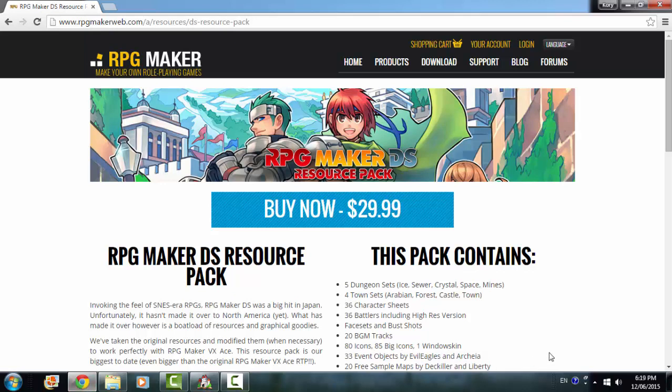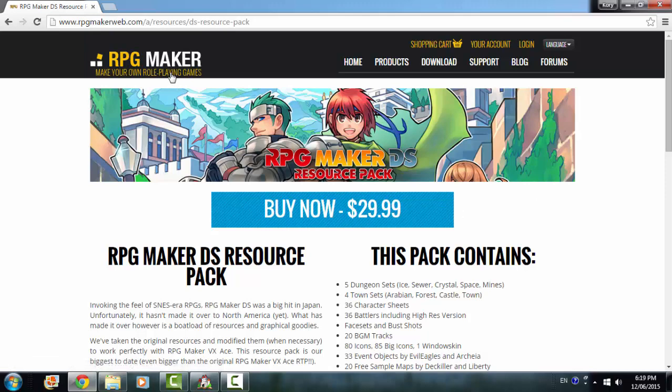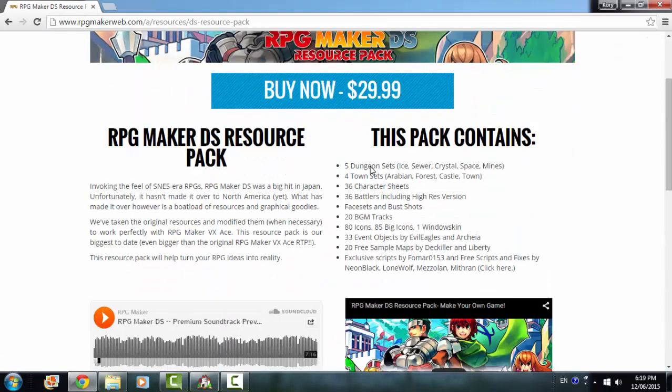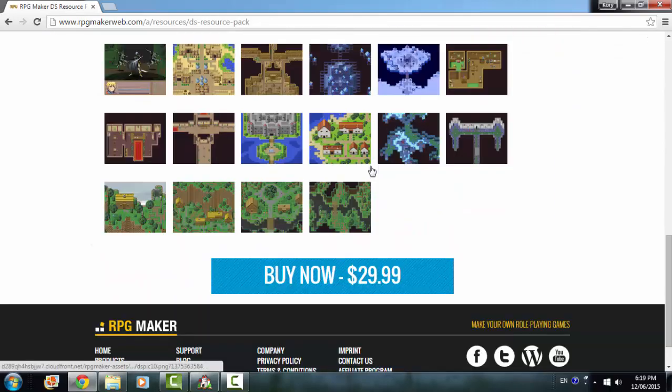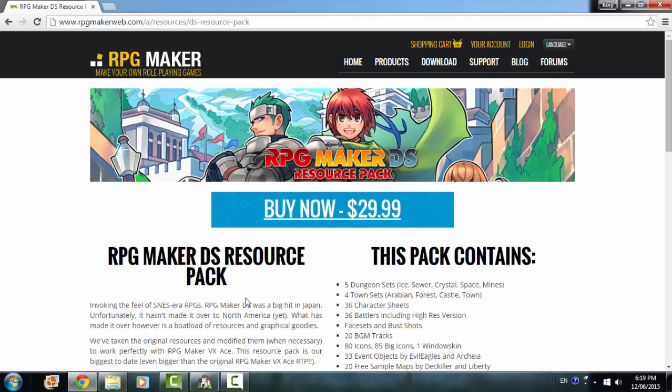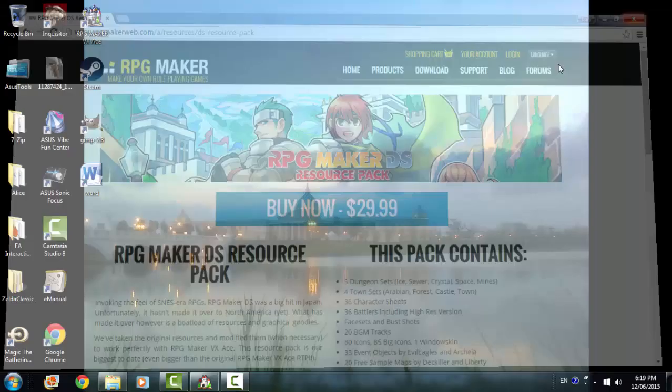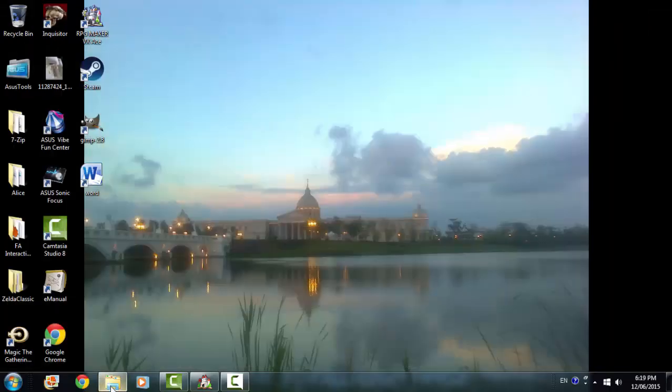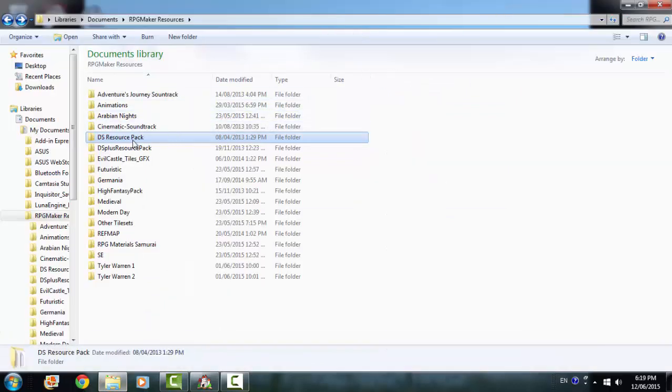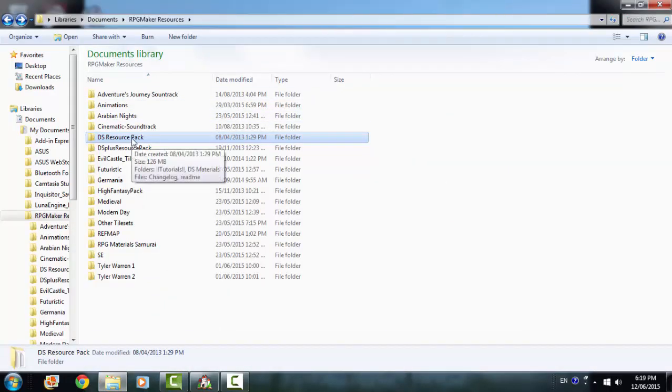I'm going to review RPG Maker DS Resource Pack, which you can buy for $29.99 from RPG Maker Web. I'm just going to go over what's included in this pack. So I'm going to close this. And here's all my resources that I have in the DS Resource Pack.